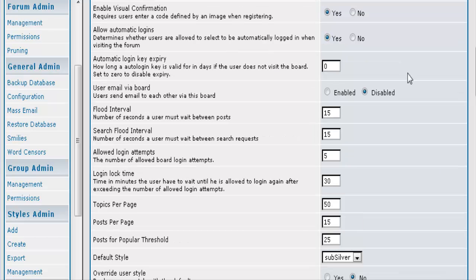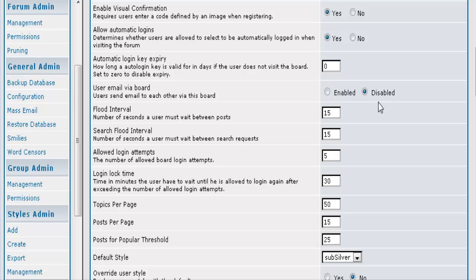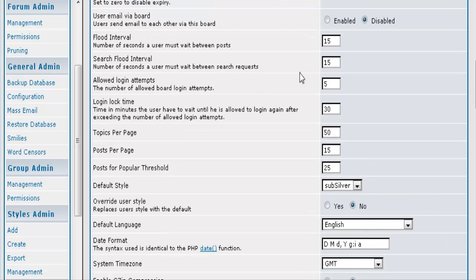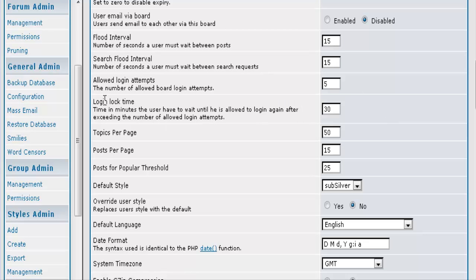Automatic logins are just what it says. Allow users to be automatically logged in if they select that. You can allow them to send emails to each other via the board. So you just select what you want that to be. Flood interval is a number of seconds a user must wait before they can do another post. This keeps people from spamming your forum. Login attempts. That means it will disable the account for a period of time. And here is where you set that lock time for 30 minutes.